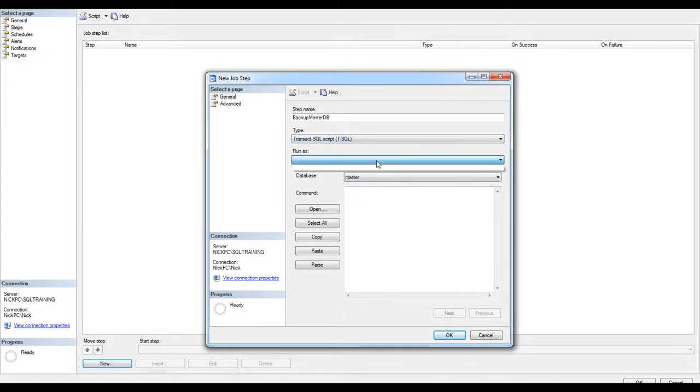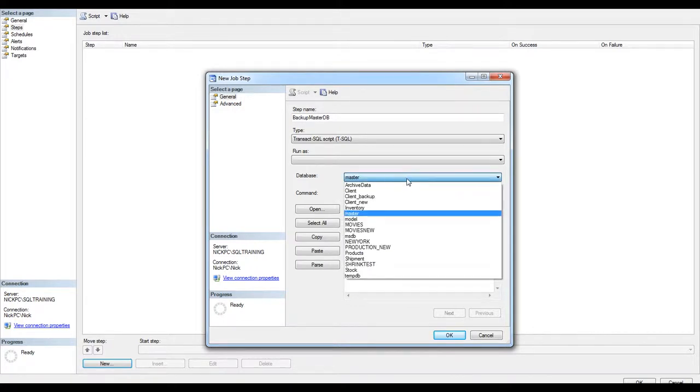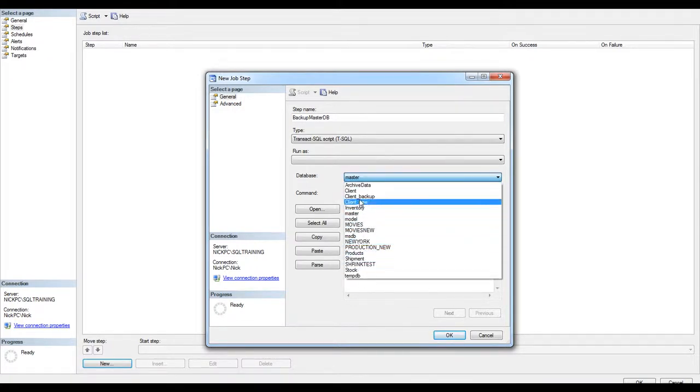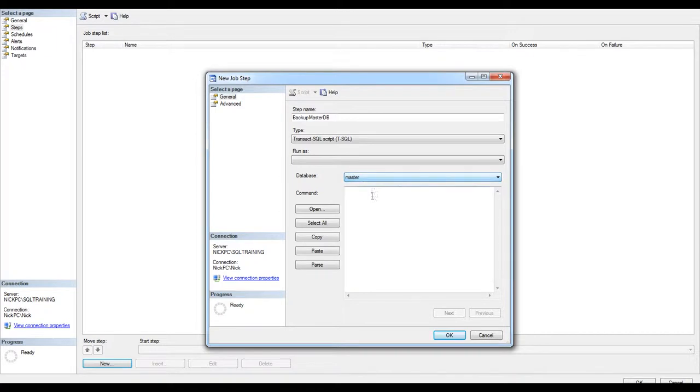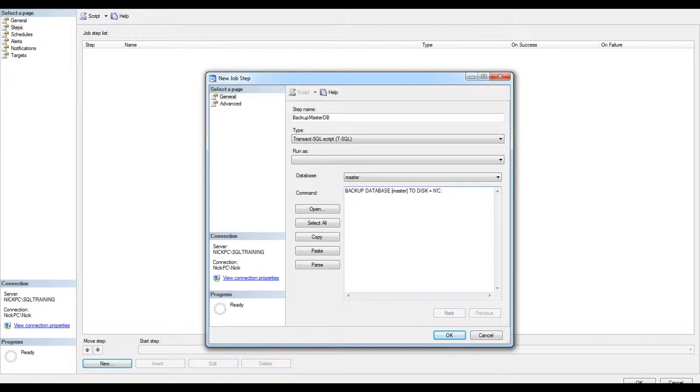Run as, I'm not going to select any specific user. It will be targeted for master database, the command. You can select the option to put in another, but since it is a backup, I'm going to leave it on master.